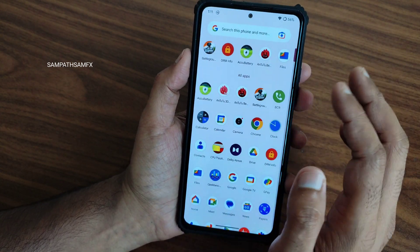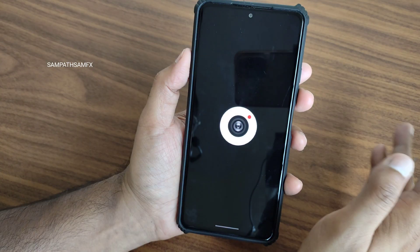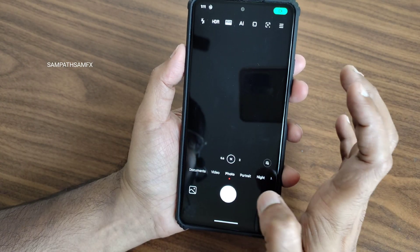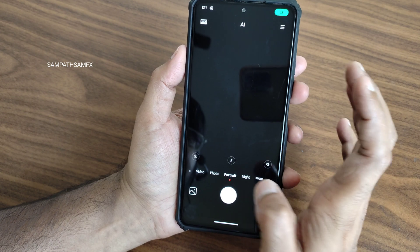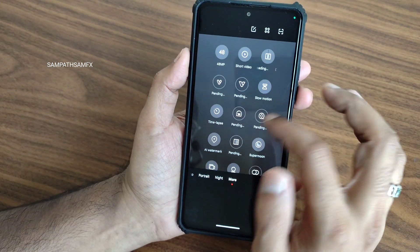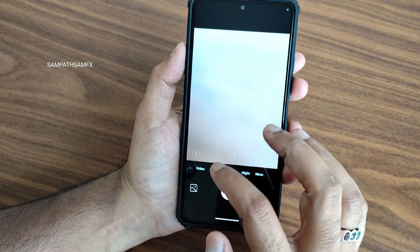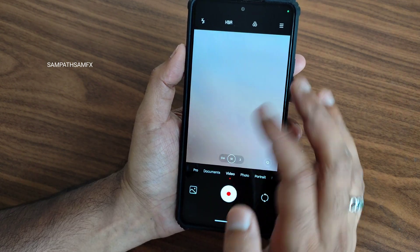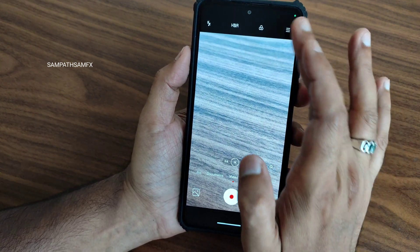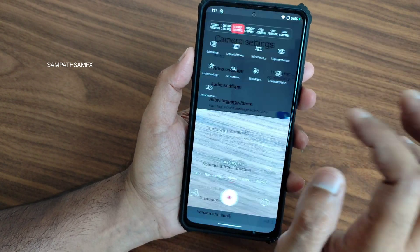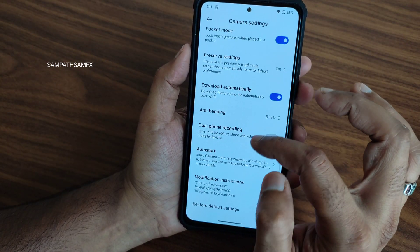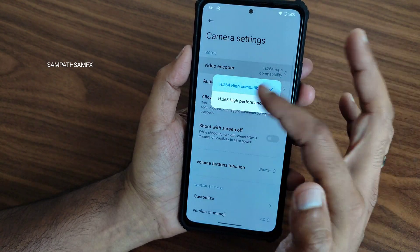Camera again is very similar — you get the Leica camera integrated here. You get plenty of options. Even in video mode you get up to 4K 60fps, which is quite interesting. If you go into settings, you get plenty of options to play around with and keep based upon your requirement.